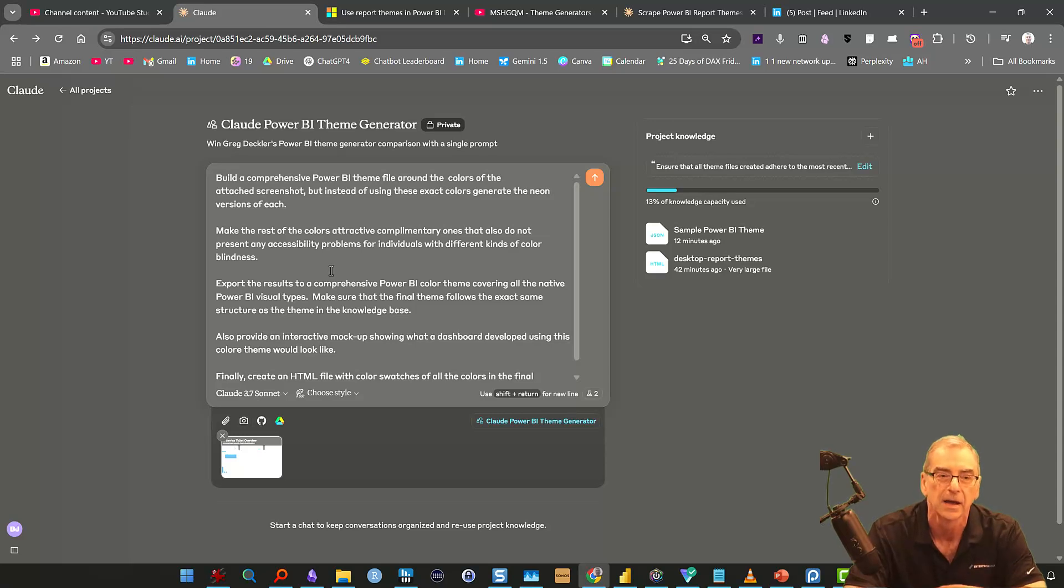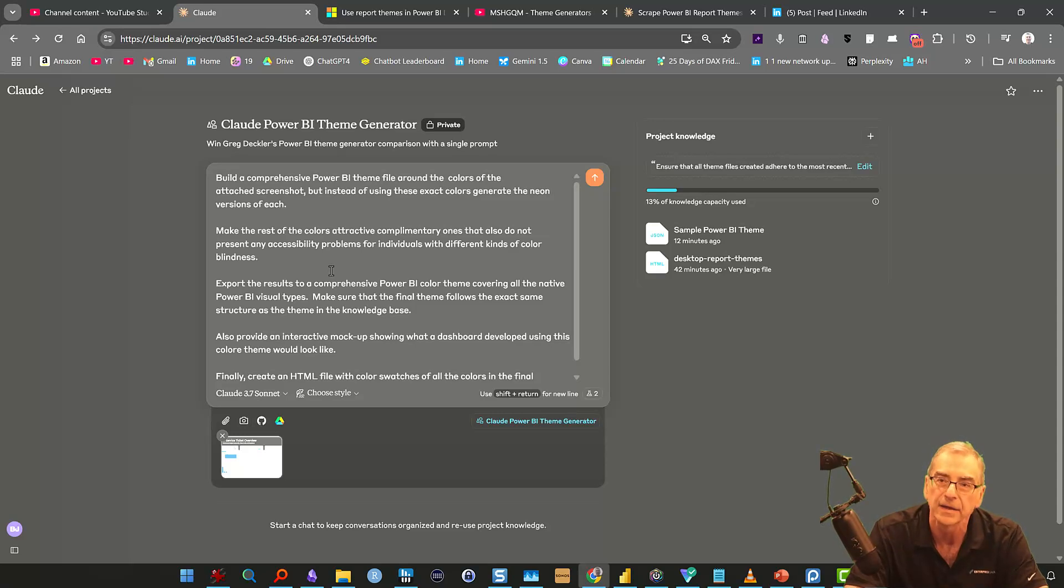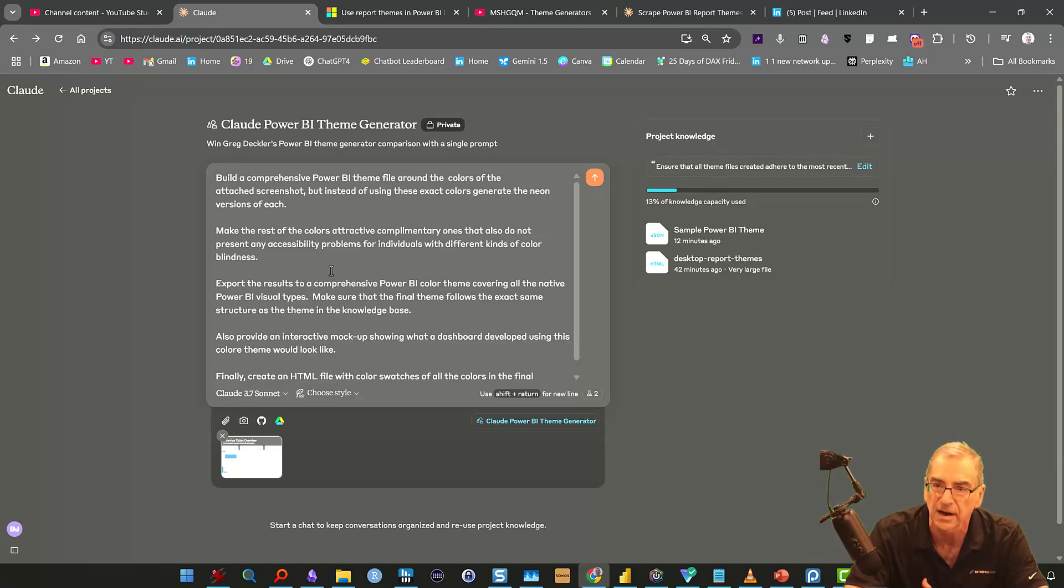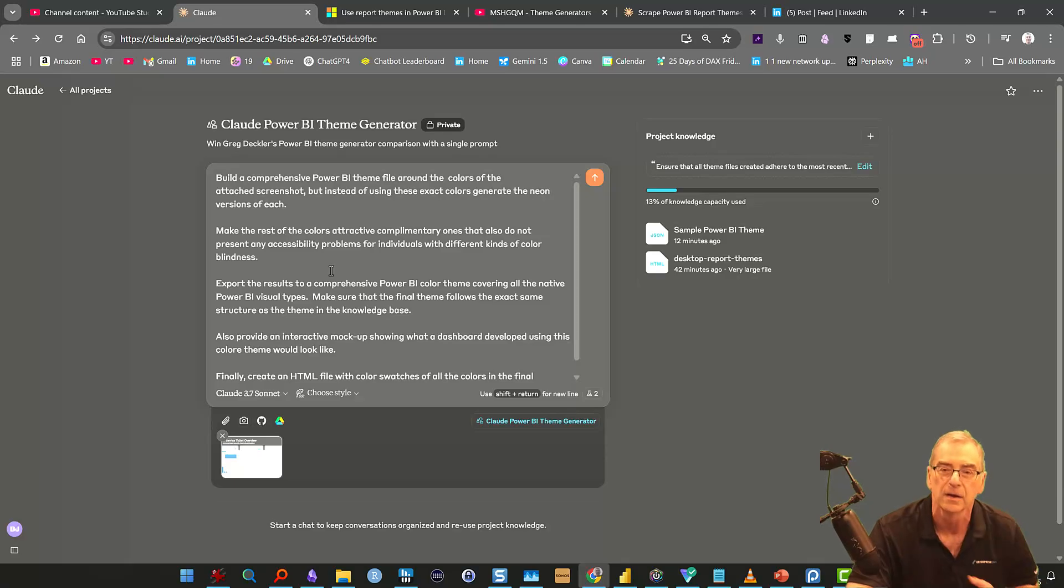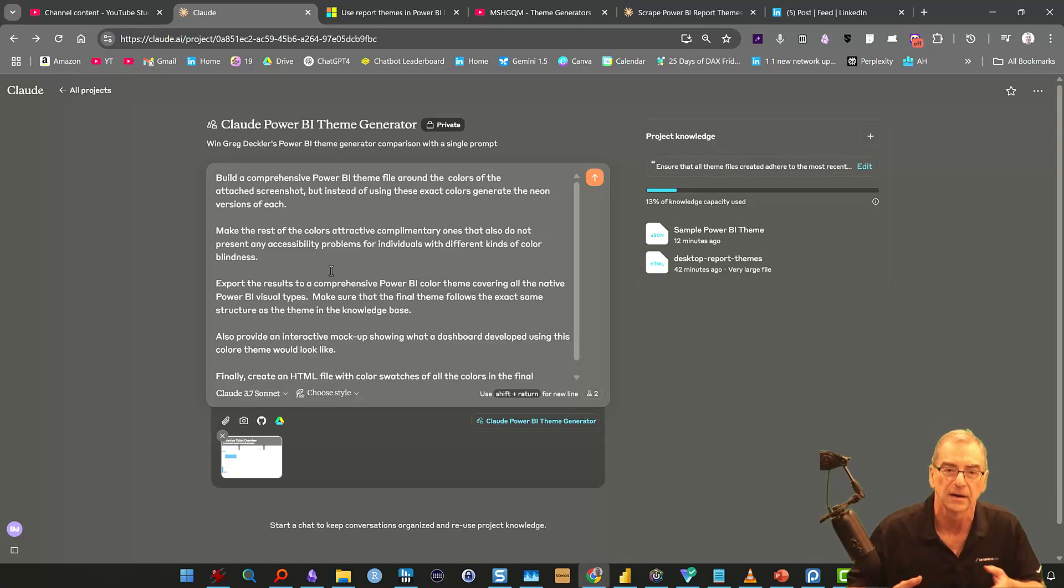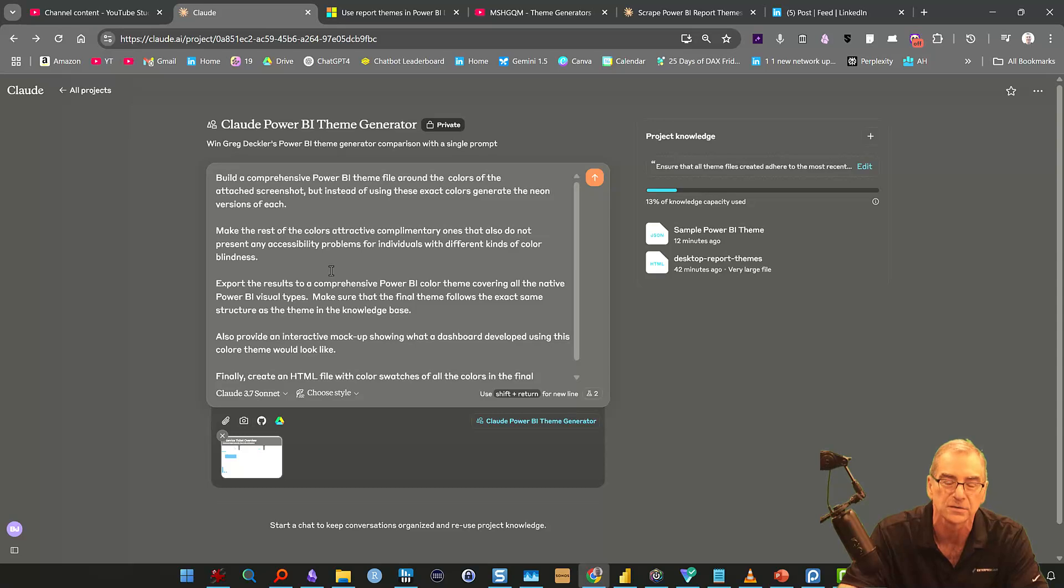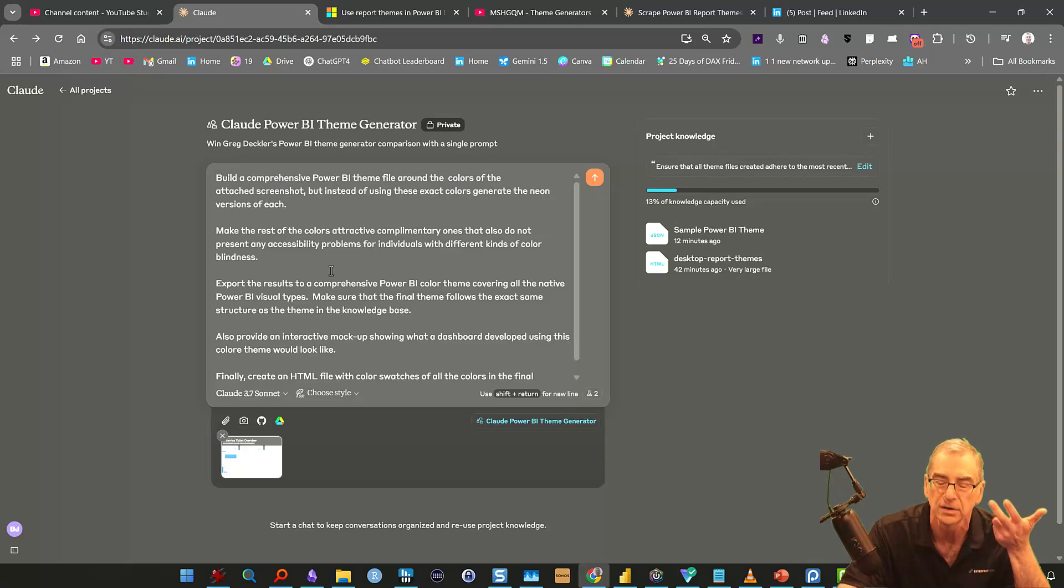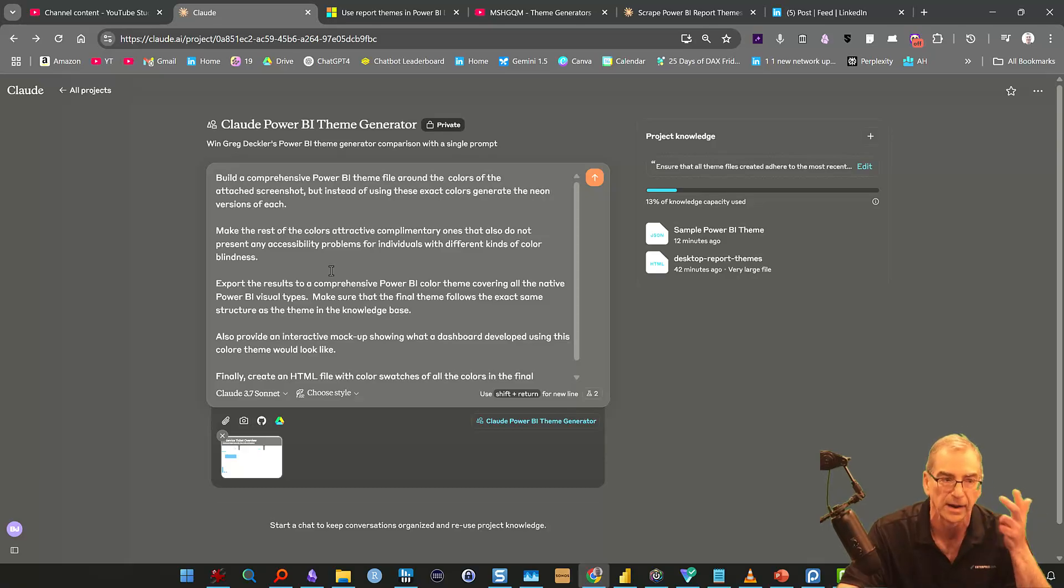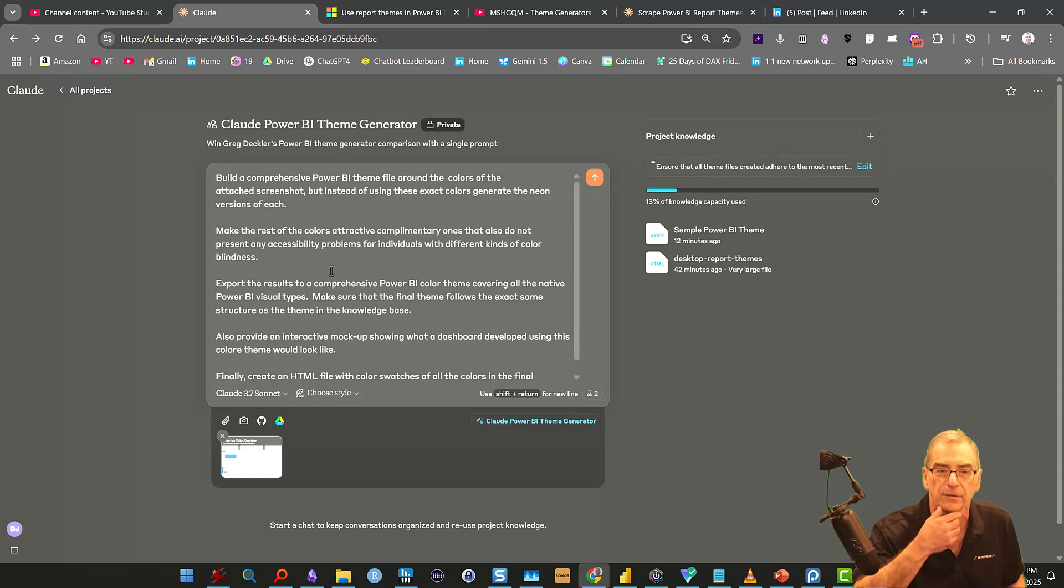I think it's really important when you build a report and a theme to make sure that it's as accessible as possible. And I know for men, I think it's one in eight have color blindness problems. So if you're sitting in a conference room full of people, chances are that at least one of them has got some sort of impairment in terms of visual comprehension of data with different colors. And so this is one really simple way by putting this in the prompt that you can ensure your reports are accessible.